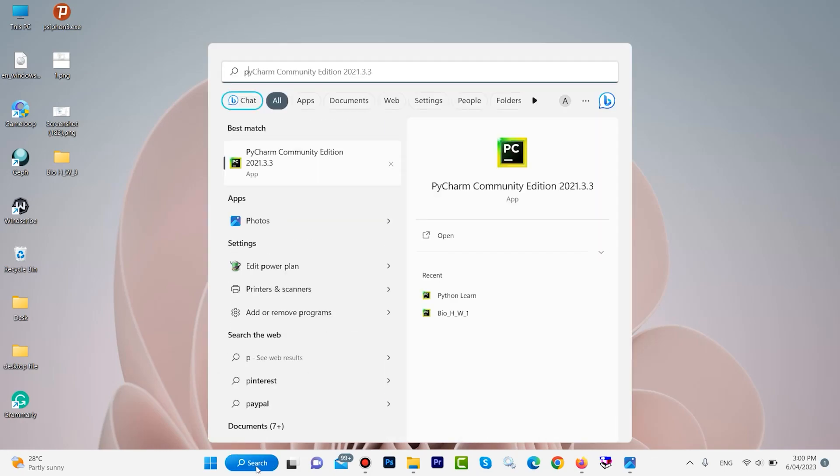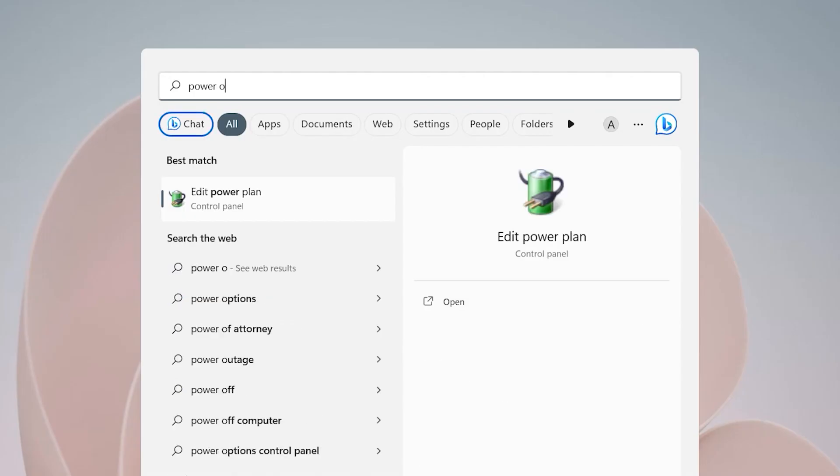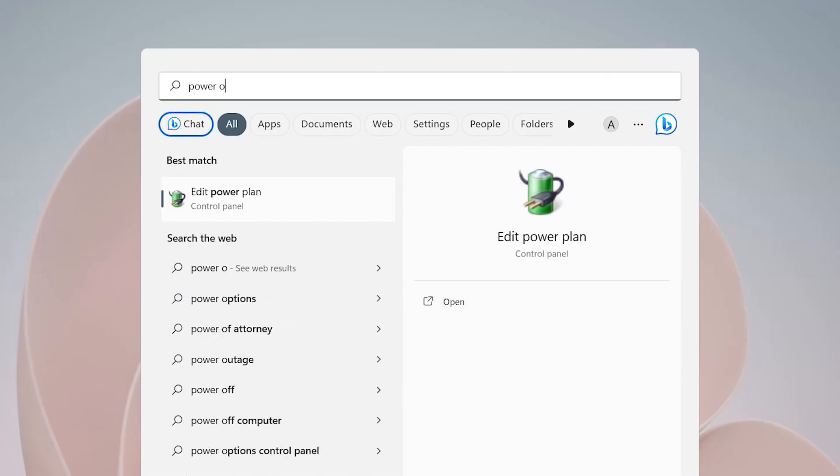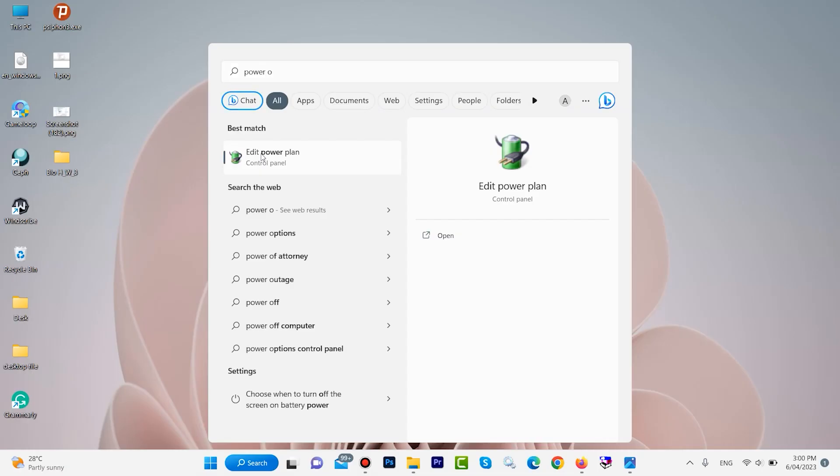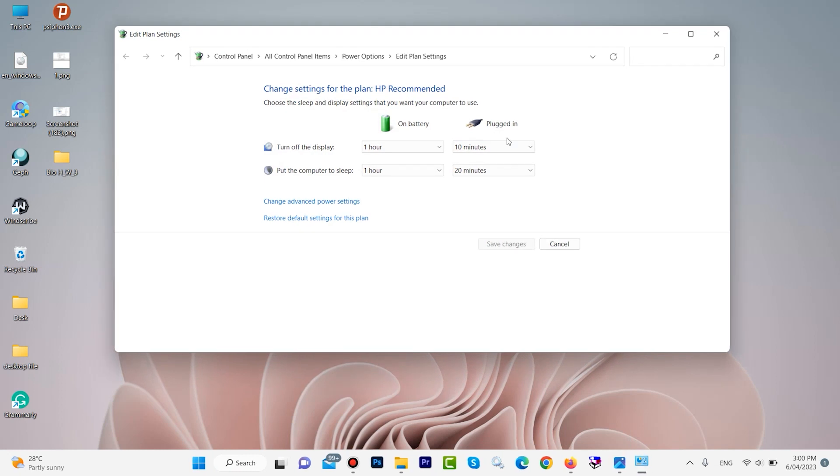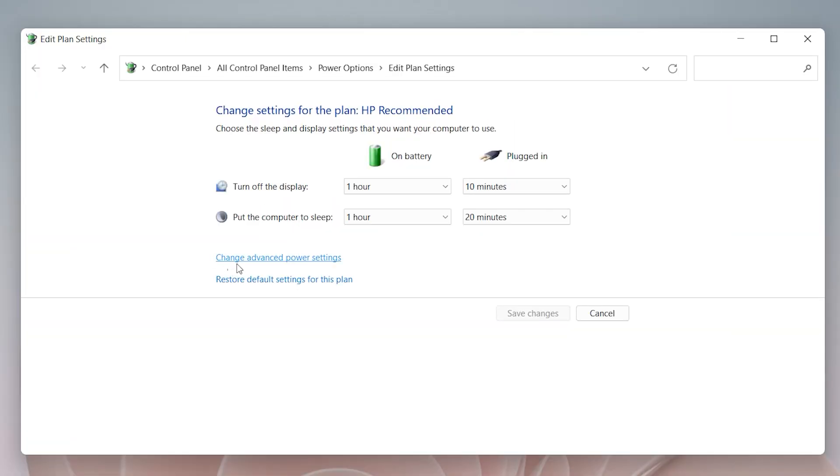Search here for power option. When you type power, you will see edit power plan. You can do it in Windows 10 and also 11. Click here. Now here we have change advanced power settings, click here.